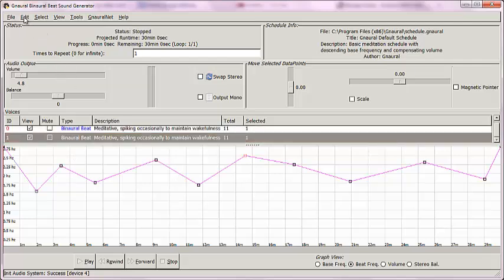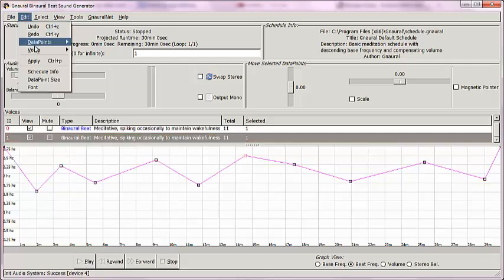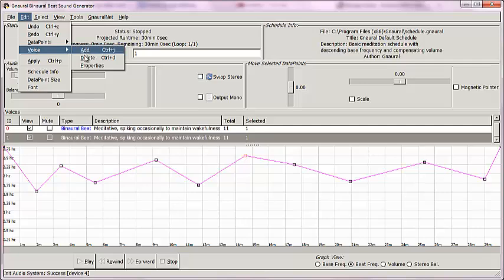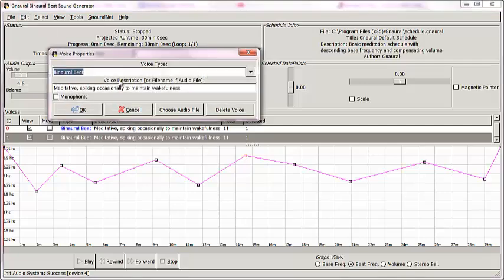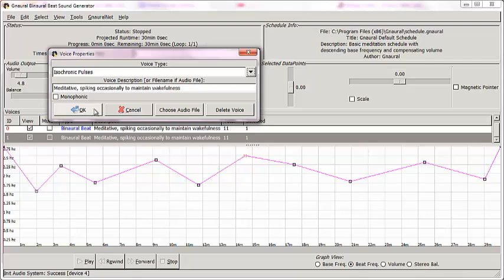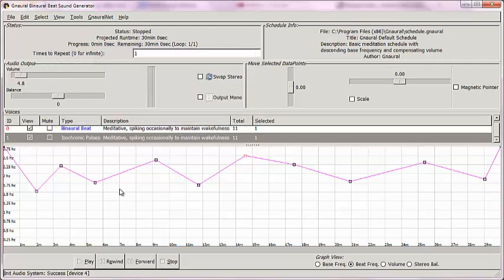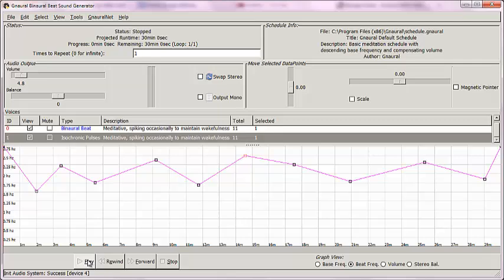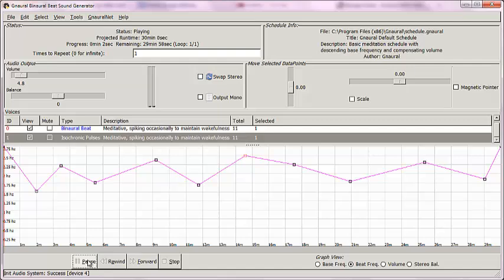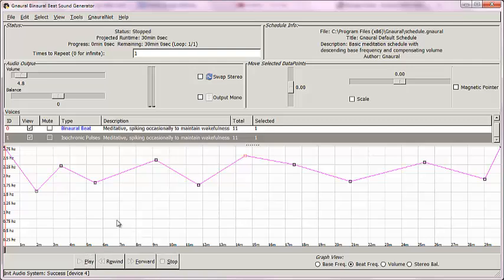I go into Edit, Voice, Properties, click the drop-down menu, and click on Isochronic Pulses, and click OK. Now, what I actually have are two different sounds generated by this program, and we're going to play the combination of binaural beats and isochronic tones. You've got science fiction and a very slow metronome. Very nice.